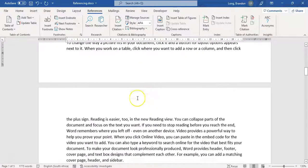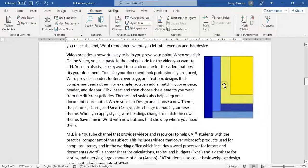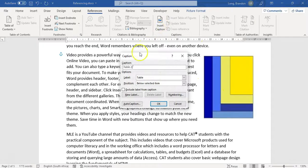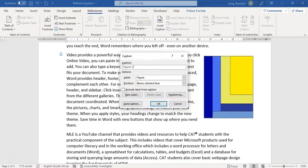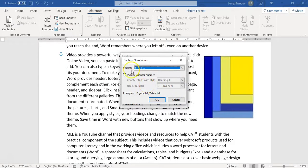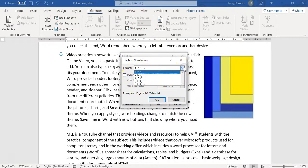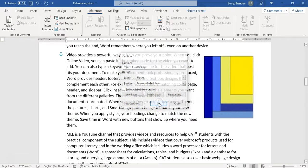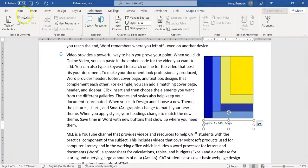Going further down, there's an image - not a table, so I'll insert a caption and change the label to Figure. This is Figure 1, and I'll add 'MLE logo'. You can change the numbering format below the text - maybe you want letters instead of numbers. I'll click OK and there we go, a nice little caption. I can edit it, center it, or change the text style.